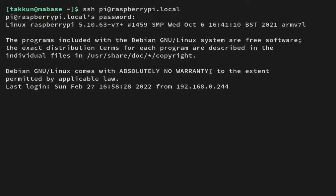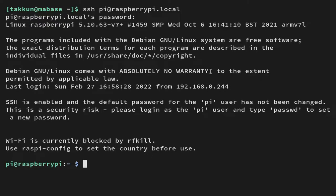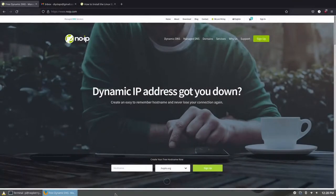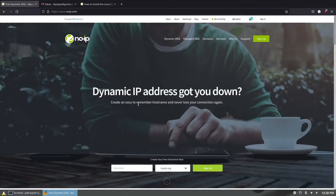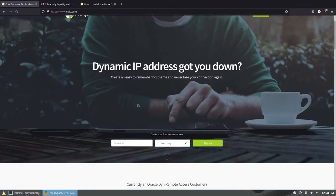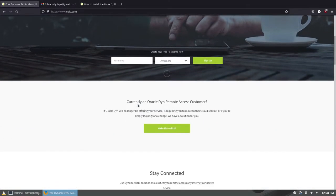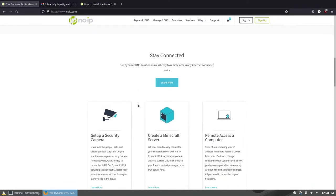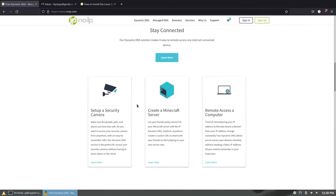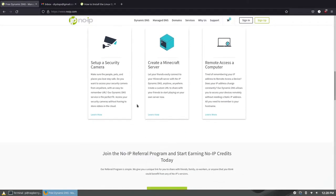Now there's many different services you can use to get a custom domain name to access your website or other services you run on your Pi. Today we're going to use no-IP. It's pretty easy to set up, they give you up to three free domains so it's a really great service.